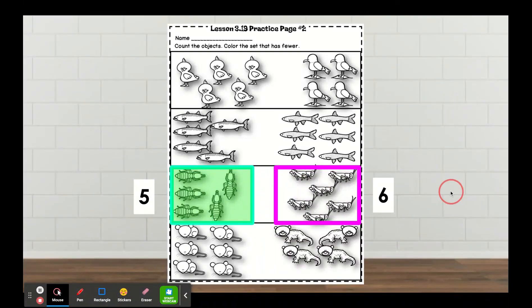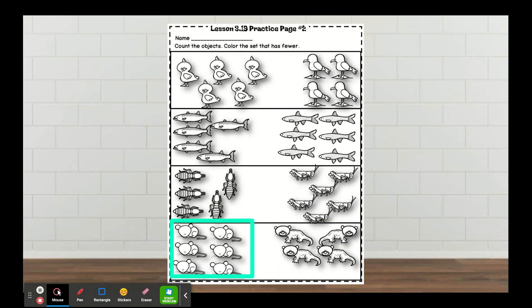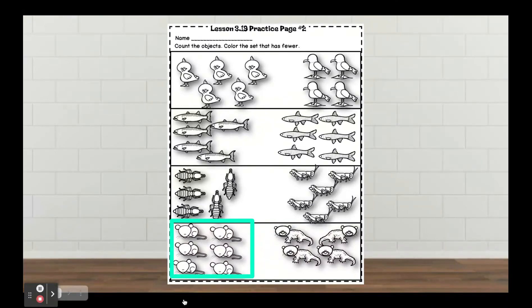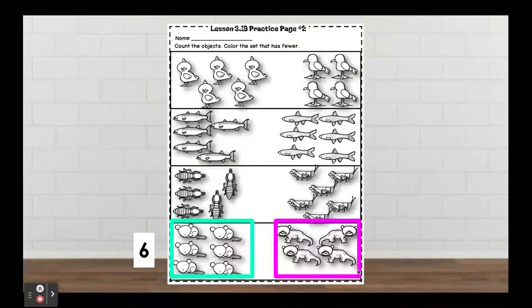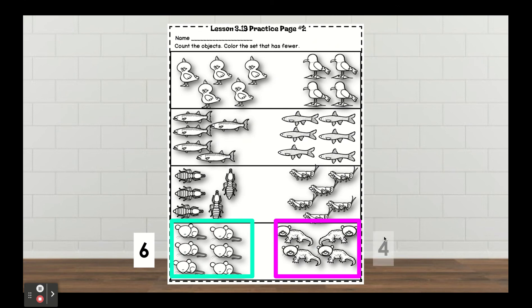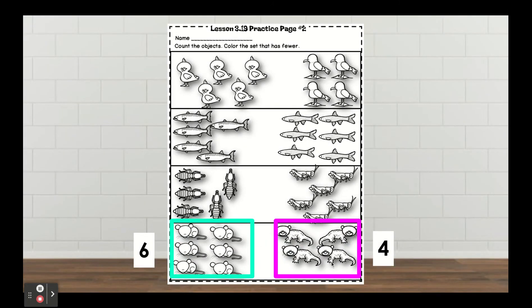For the last set, we have mice. How many mice are in the teal box? Go ahead and count — there are six. And right over here, how many of this other animal are in the pink box? Four. Go ahead and color the set that has fewer — is it the mice or this other animal?